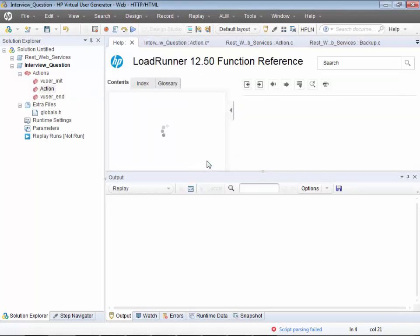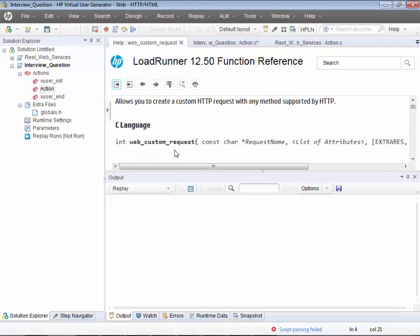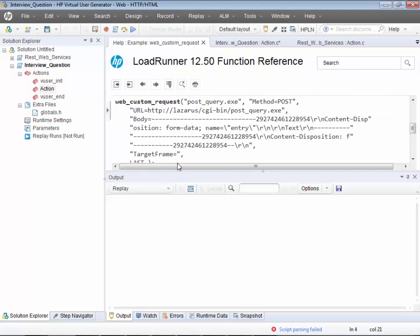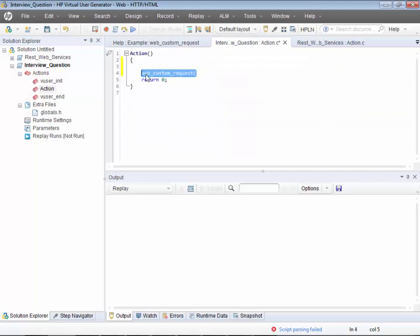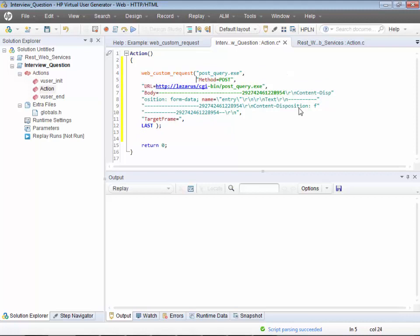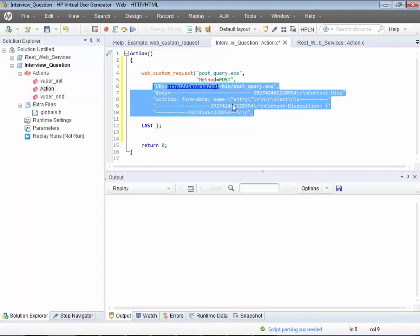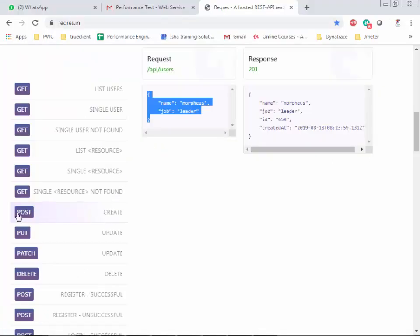Let me go to the example and copy the web custom request. Come back to your script and align it — we don't need a target frame here. For the request name, let's give a meaningful name: 'create user'. This is a POST request, and for the URL you have to give the complete URL that is hitting the service.